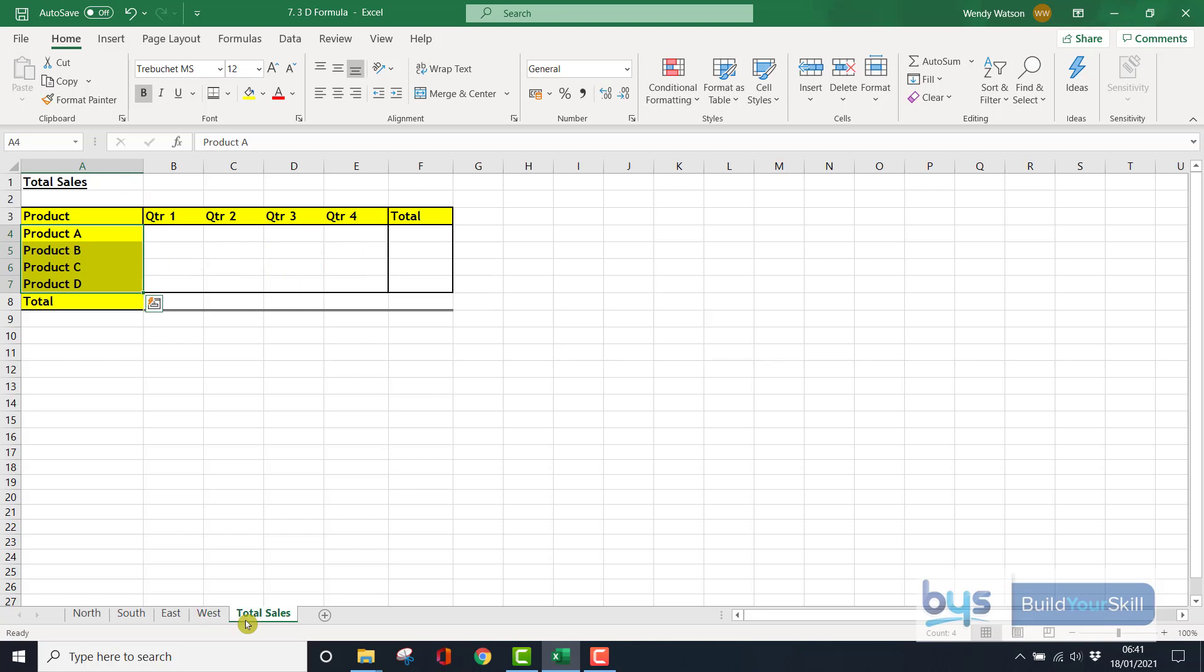Now on to the 3D formula. If I want to complete this table, so I want to look at Product A, Quarter 1 for all areas, and then get it for 2, 3, 4, and then the totals, really really easy with just one formula in one cell.